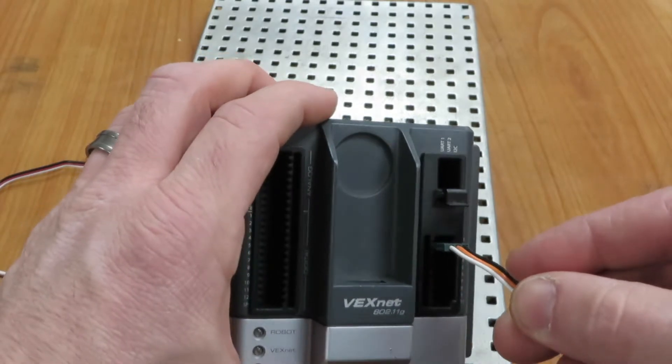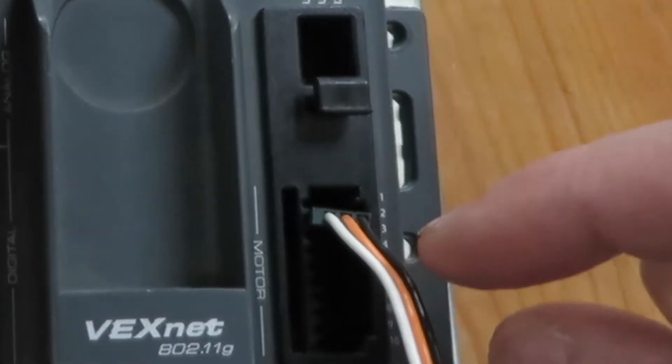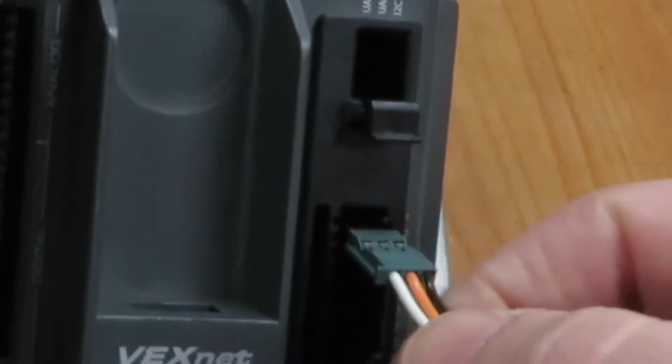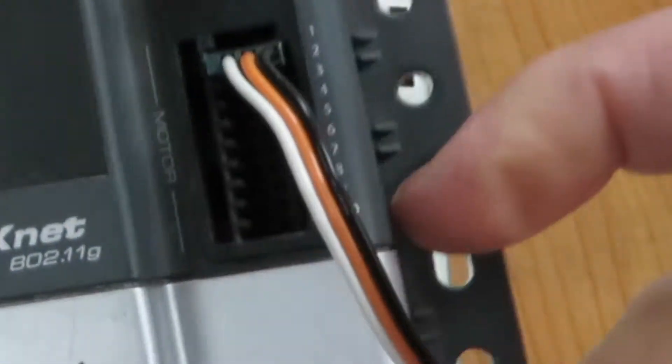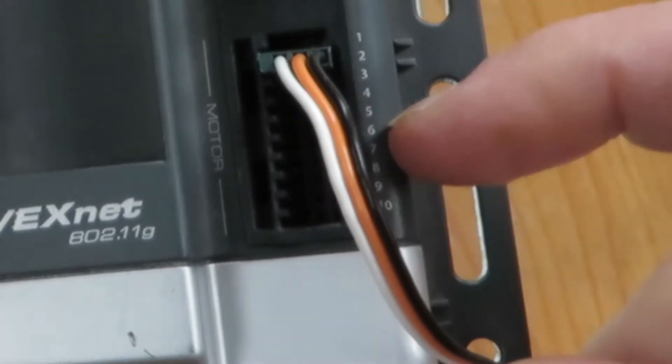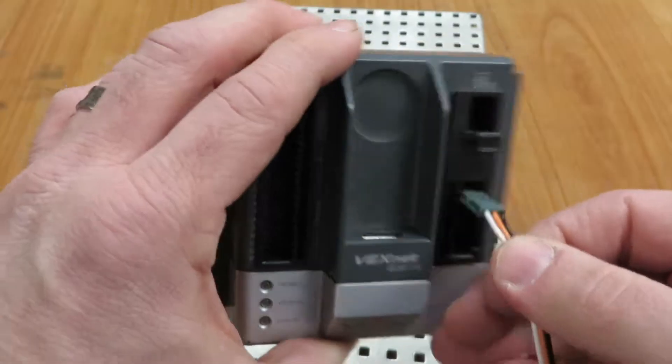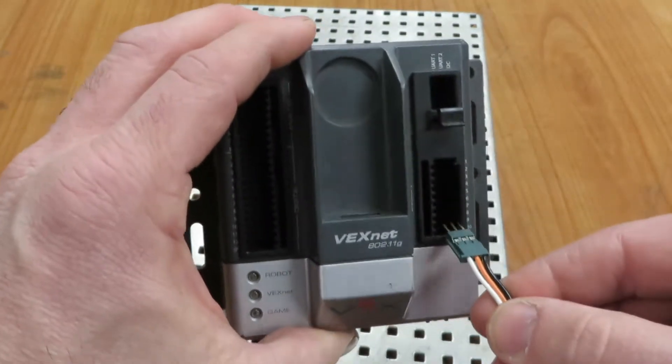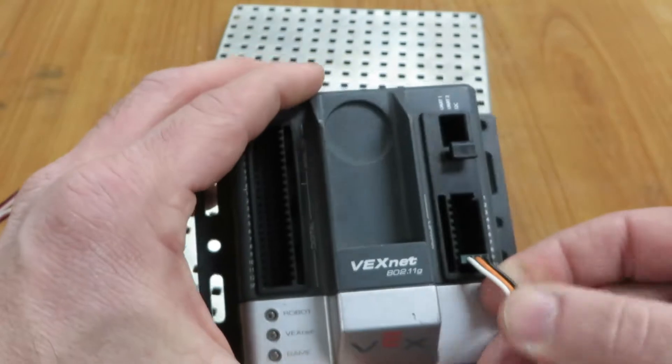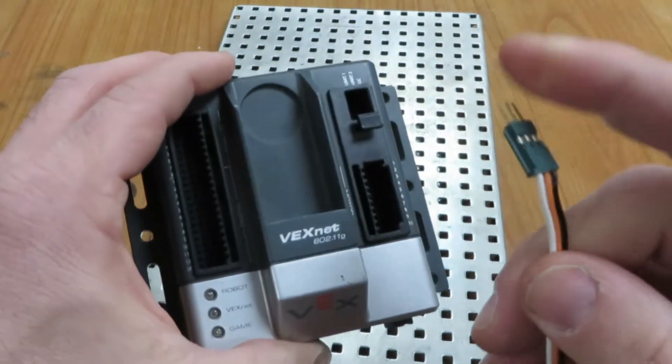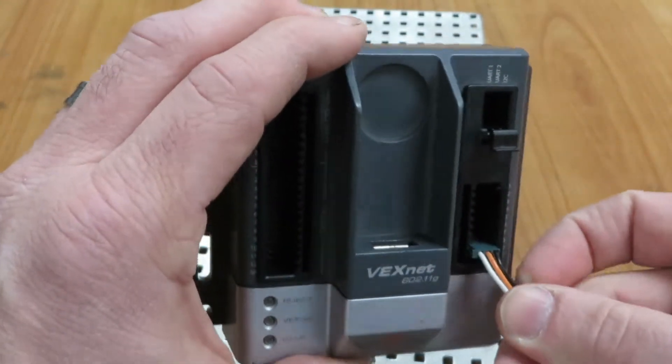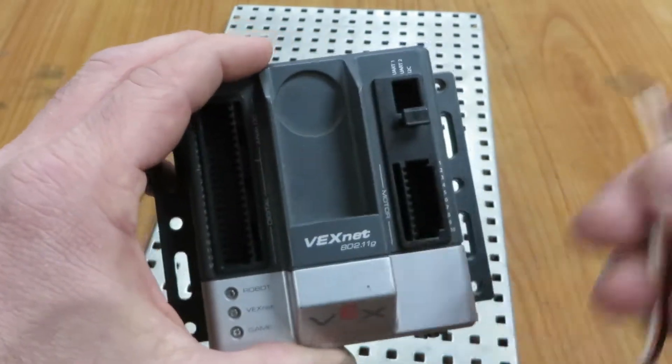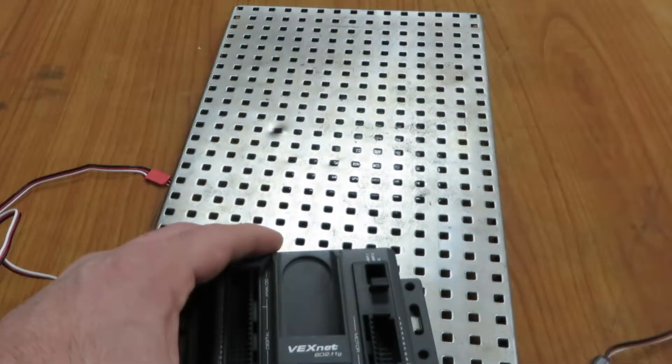We can go through ports 2 through 9, but we have to make sure that we are putting the black wire on the outside, and we have to put it in there straight. It doesn't matter which port you put it in. Ports 2 through 9 take a three-prong wire. Those are your motors and your motor controller.